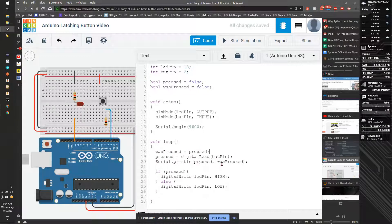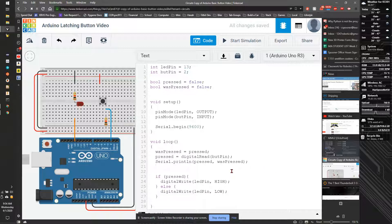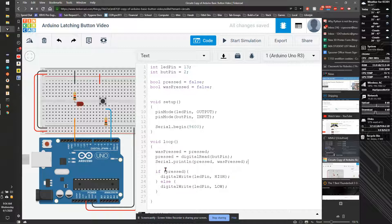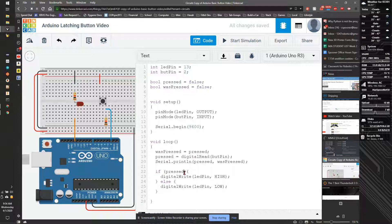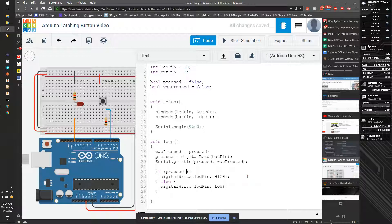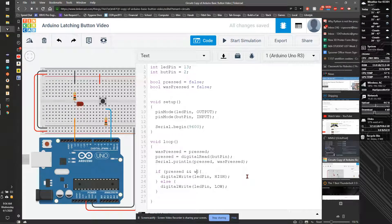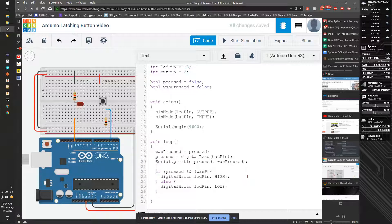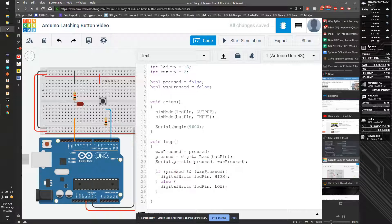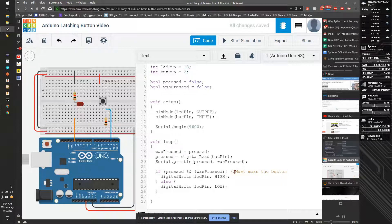So then what's going to happen is we're going to print both states, so we'll see both values. And what we're going to do is we're going to say if pressed and, using double ampersand sign, that's the way of writing and in C, we're going to use was and not, or exclamation point, was_pressed, basically not pressed. So if it is pressed and it wasn't pressed before, that must mean the button just went down.